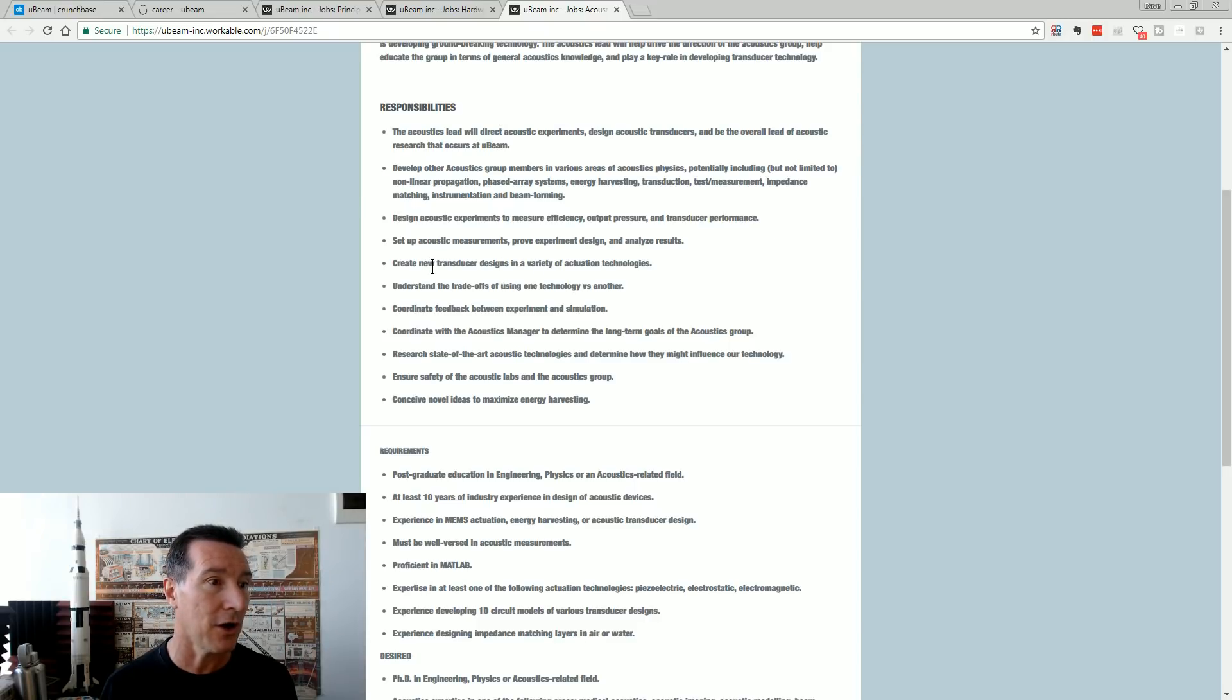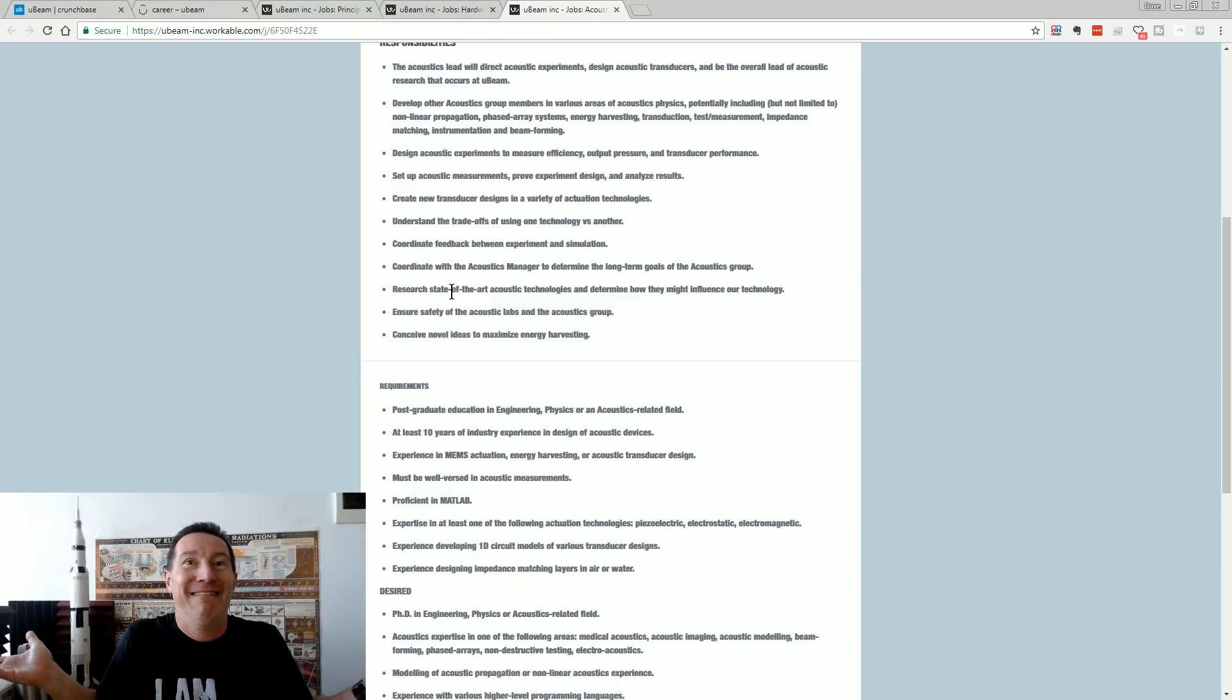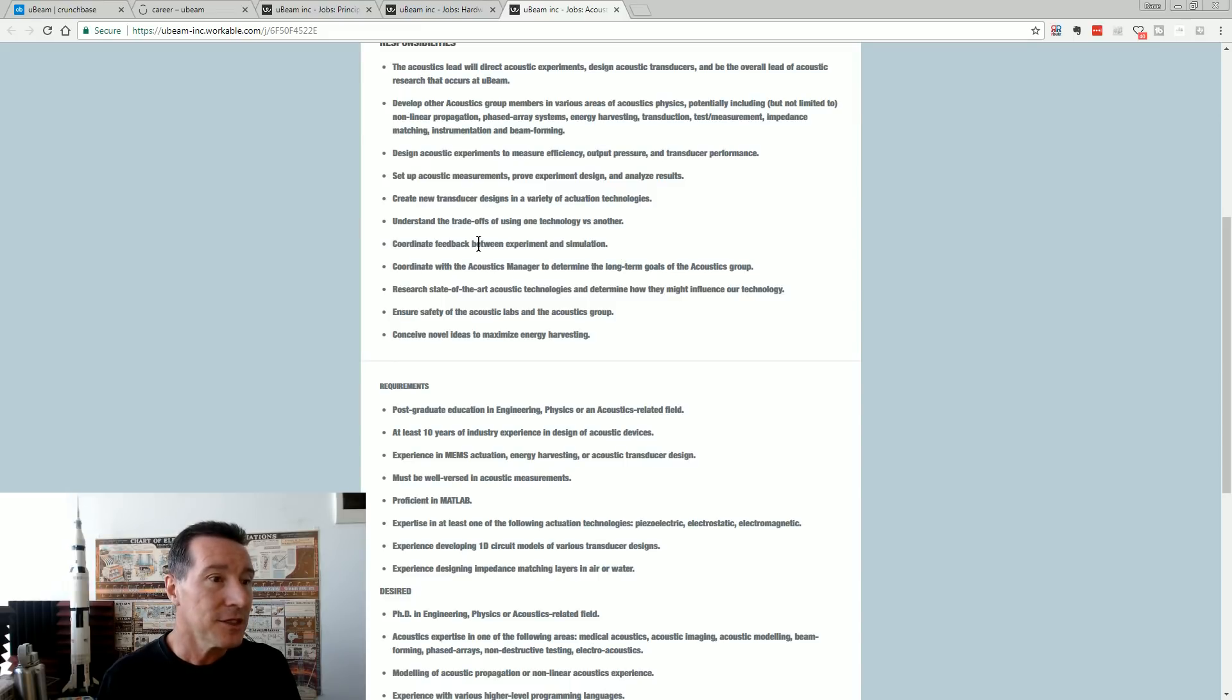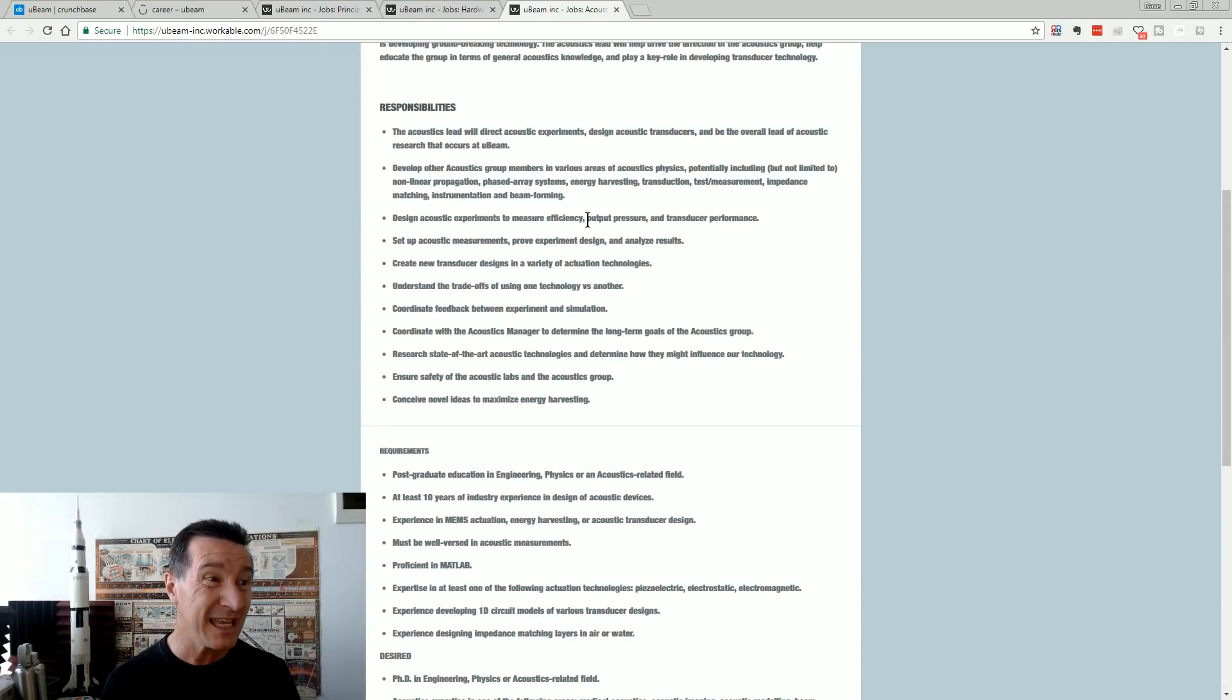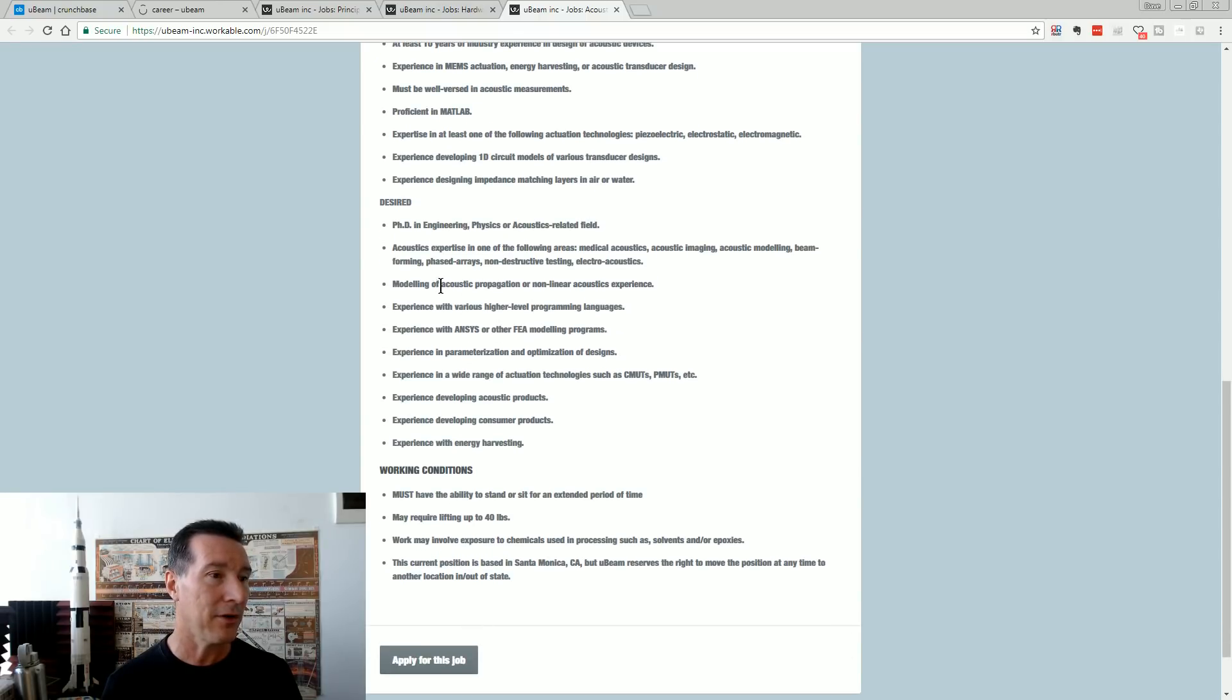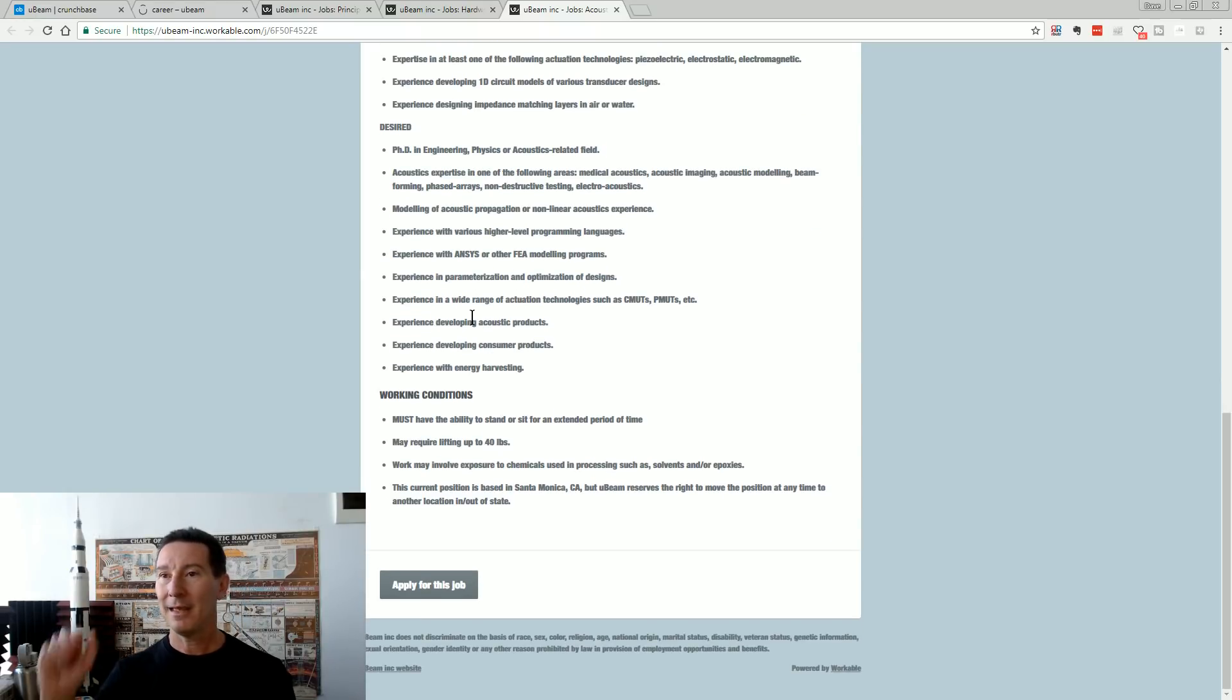Design new transducer design with a variety of actuation technologies. Understand the trade-offs using one technology versus another. Because the previous people haven't written, haven't researched all this. And they had the best PhD people in the world working for them, acoustics researchers. Everything here reads like they're just a startup. Like, first six months of the startup, they've just gotten their money, and they're ready to start developing this thing. After five years. If he modeling programs, oh, look at all the stuff that they want, which is fair enough, maybe. But anyway, I've yapped on long enough.